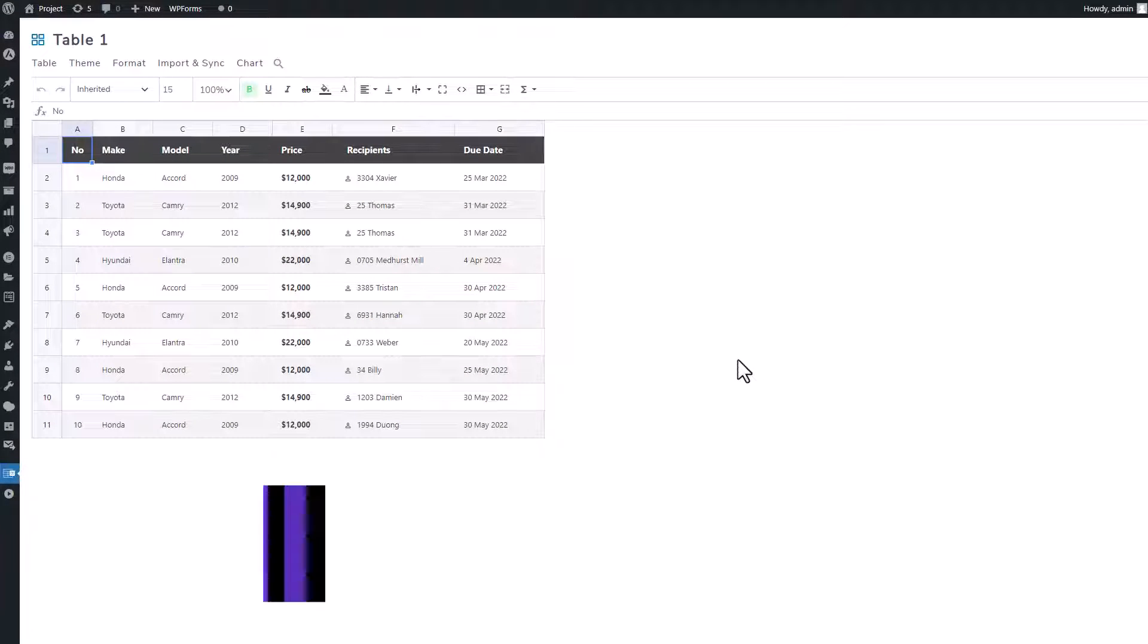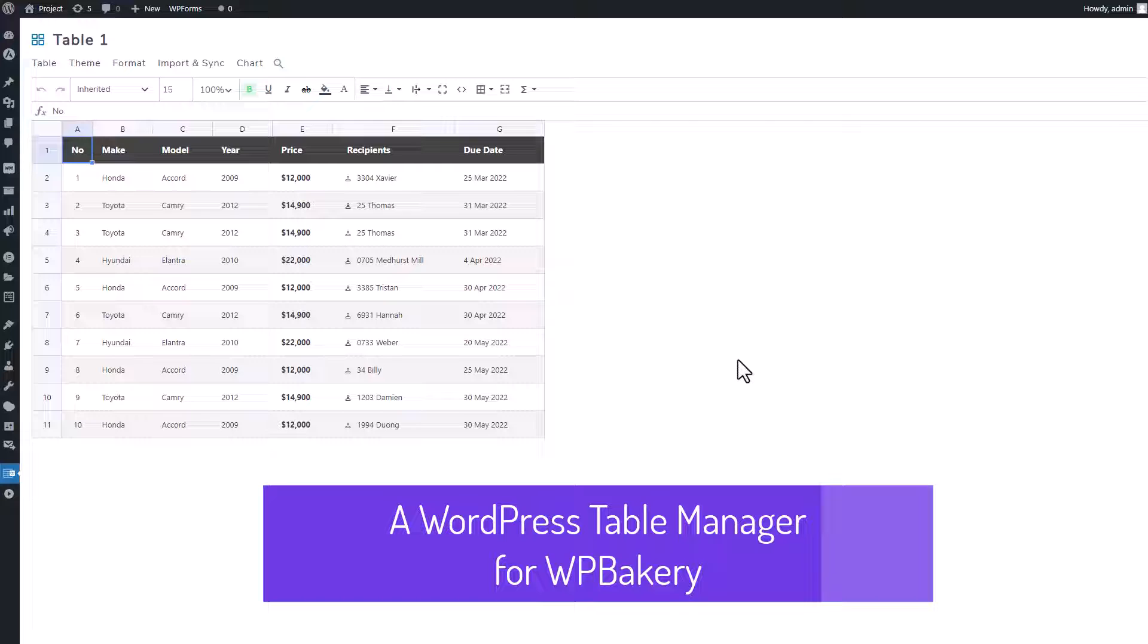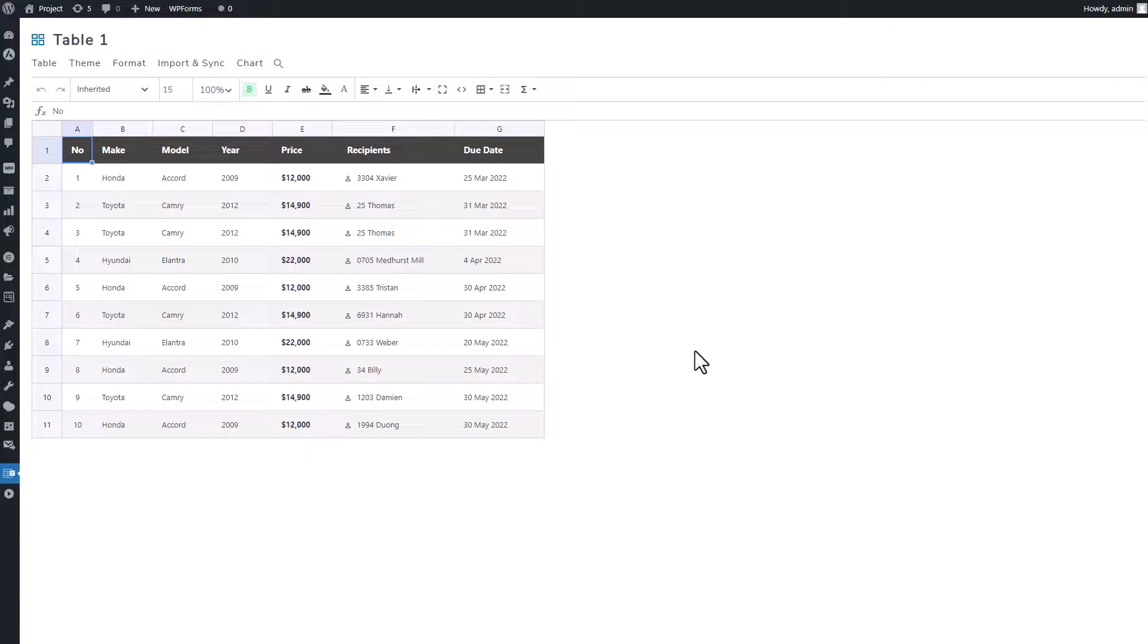Greetings, everyone. I'm here to introduce the integration of WordPress Table Manager and WPBakery, a plugin for WordPress that helps you in organizing table management.